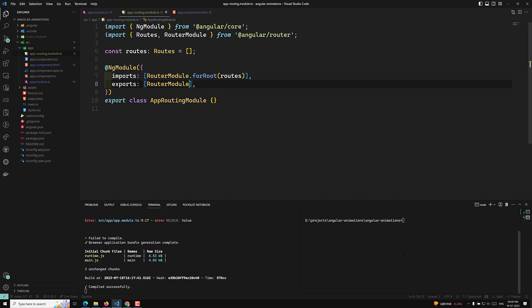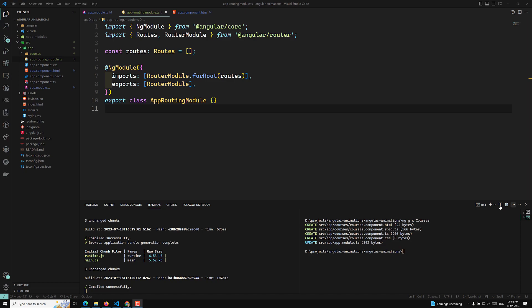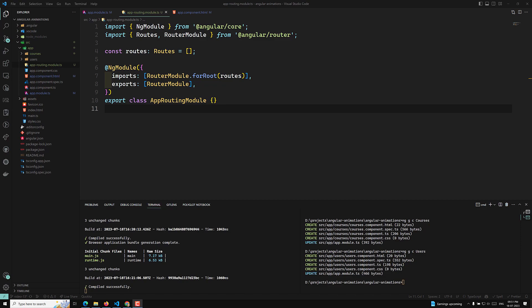Now we need to create the routes. For this I will run ng-gc and create a new component called courses, and also another component called users. So these two components we will try to create. The courses component has been created, and now I am creating the users component as well. The users component is also created.